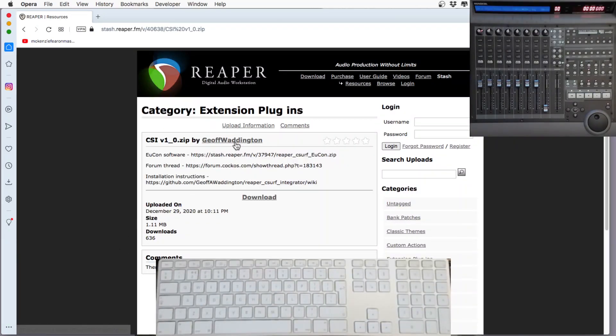Geoff Woodington's put a lot of work into this. I'll post a page at the end of the video showing you how you can donate and other ways of getting information about CSI.